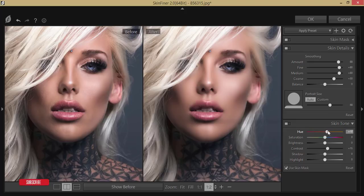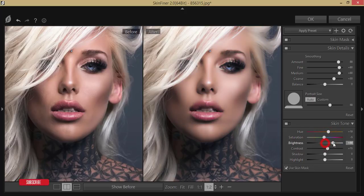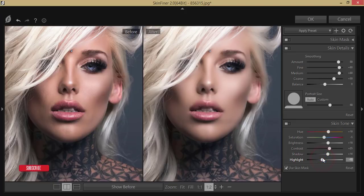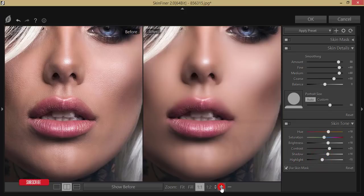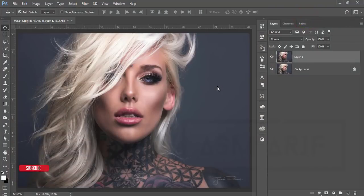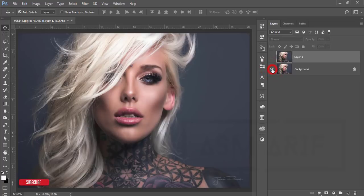I'll adjust the skin tone, and set the saturation to minus 5. For brightness I'll add plus 18, and adjust the contrast as well. I'll bring the shadow down and also adjust the highlight — I can work on the highlight more later. Hit the OK button; it will take some time to load and give you the output. Let's see the before and after — that's fine.